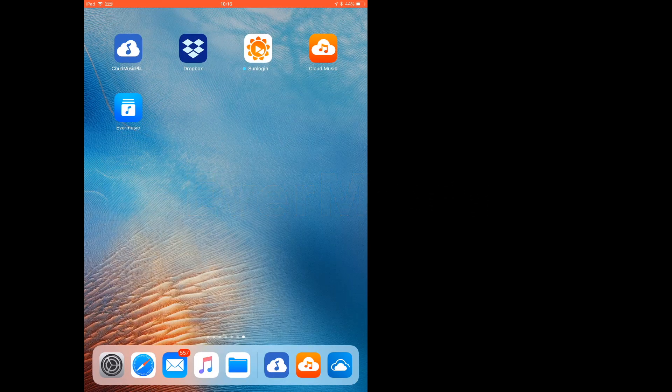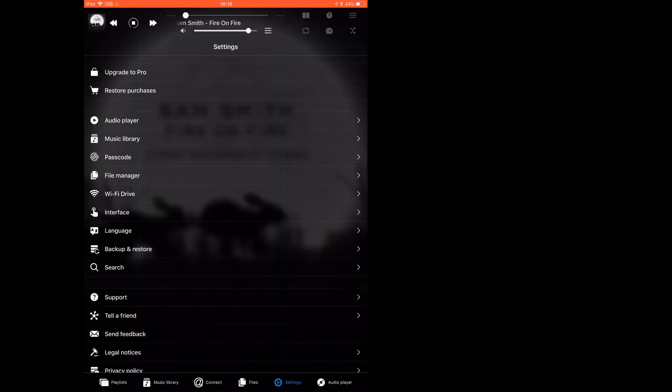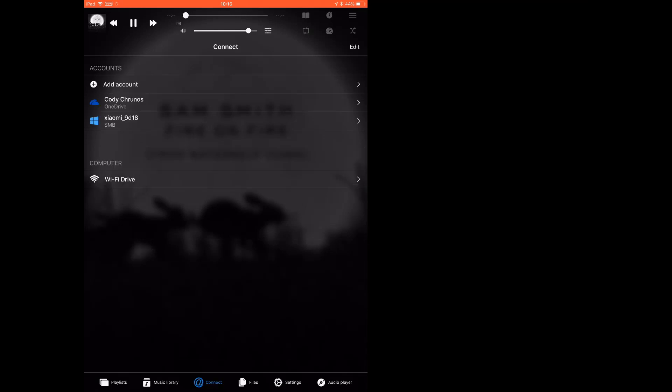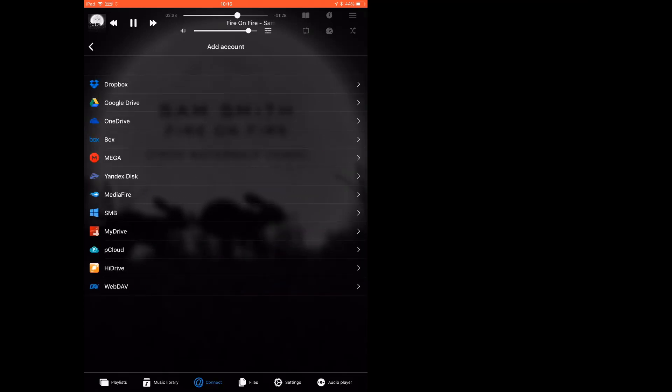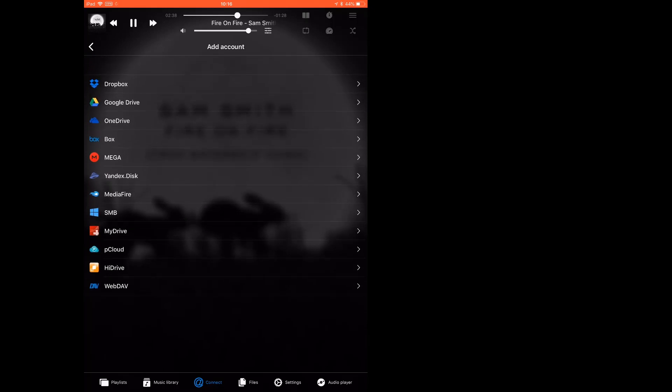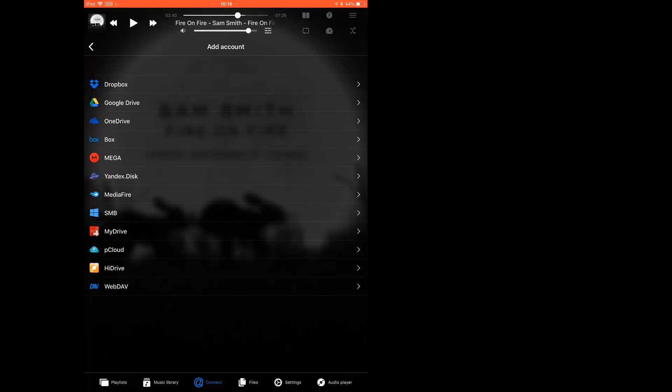Now it comes to my favorite: Evermusic. This one is so great. As you see, this actually has many features and I can connect almost every cloud drive. You can add Dropbox, Google Drive, OneDrive, Box, Mega, pCloud, HiDrive, etc.